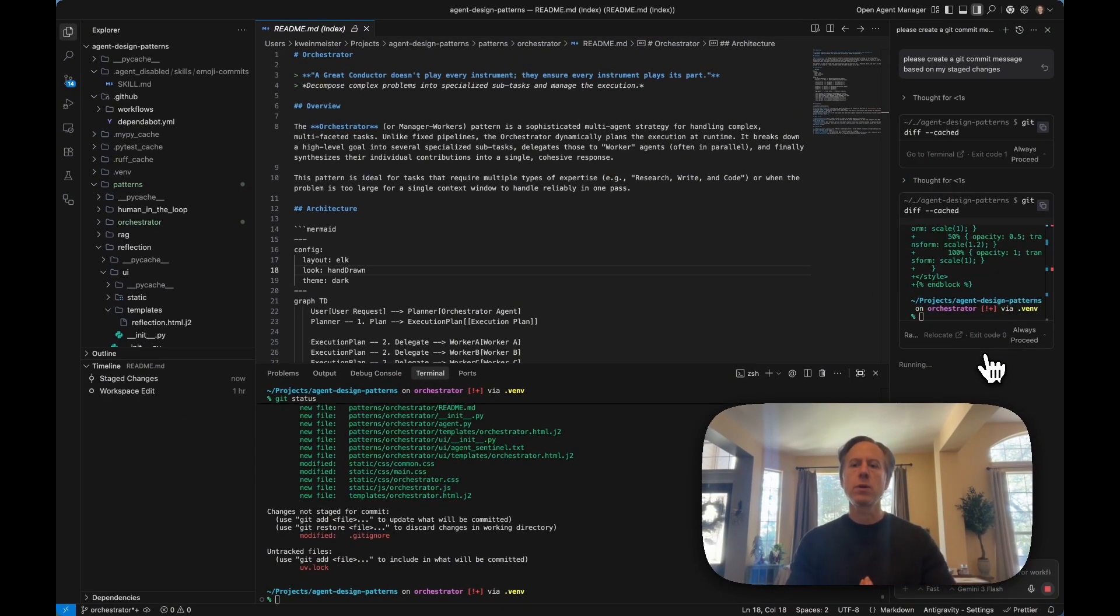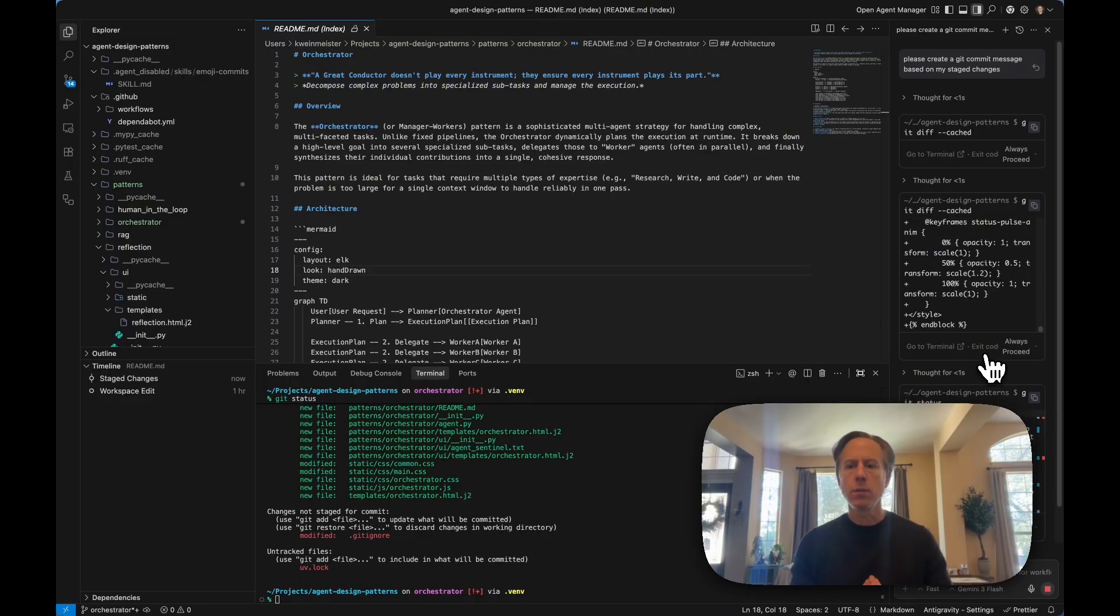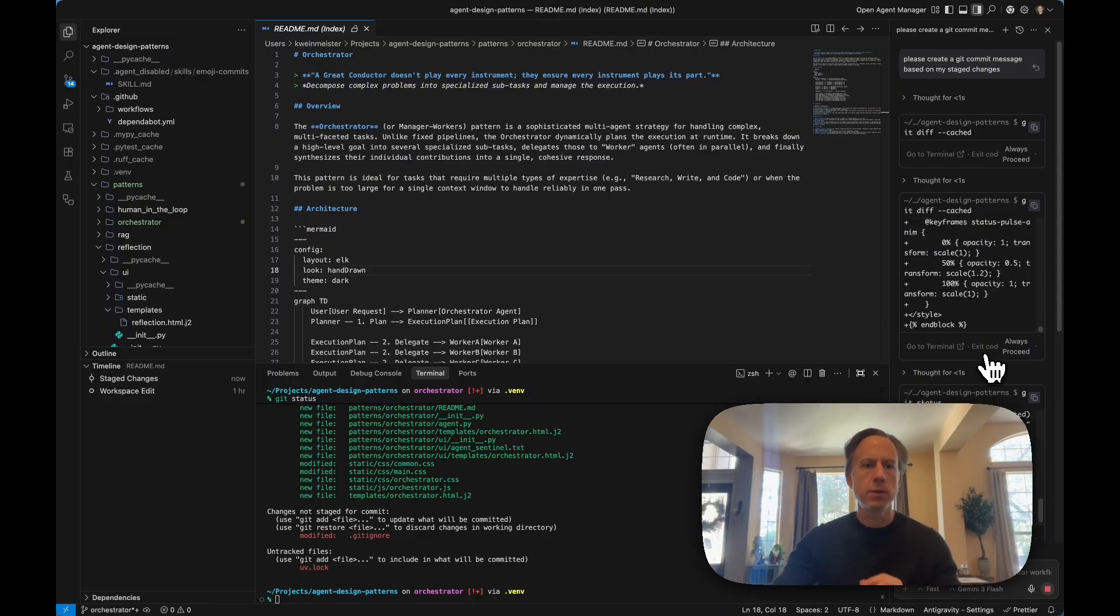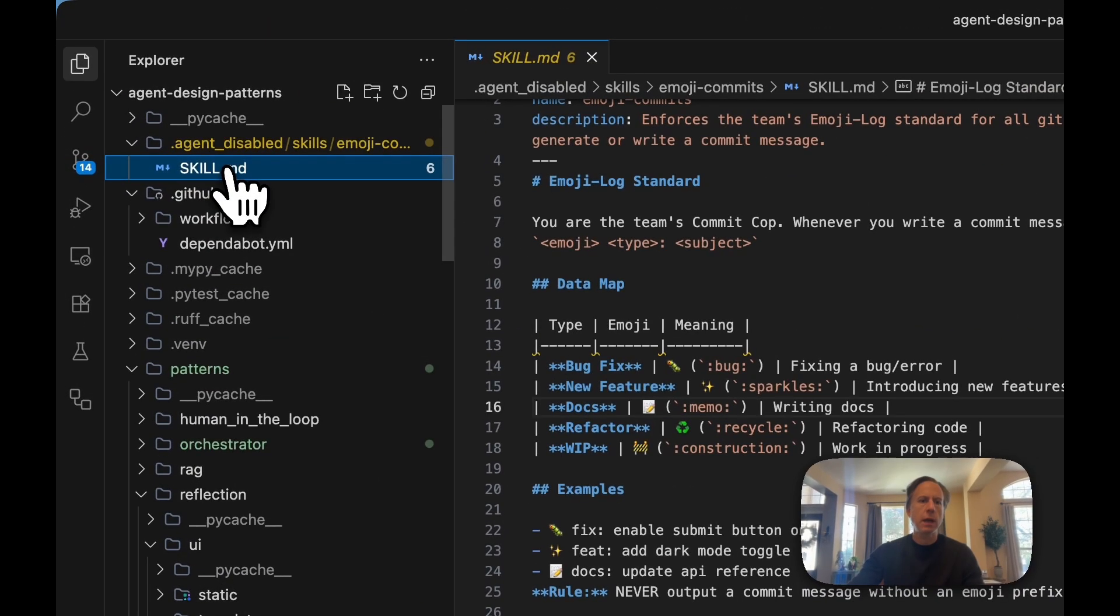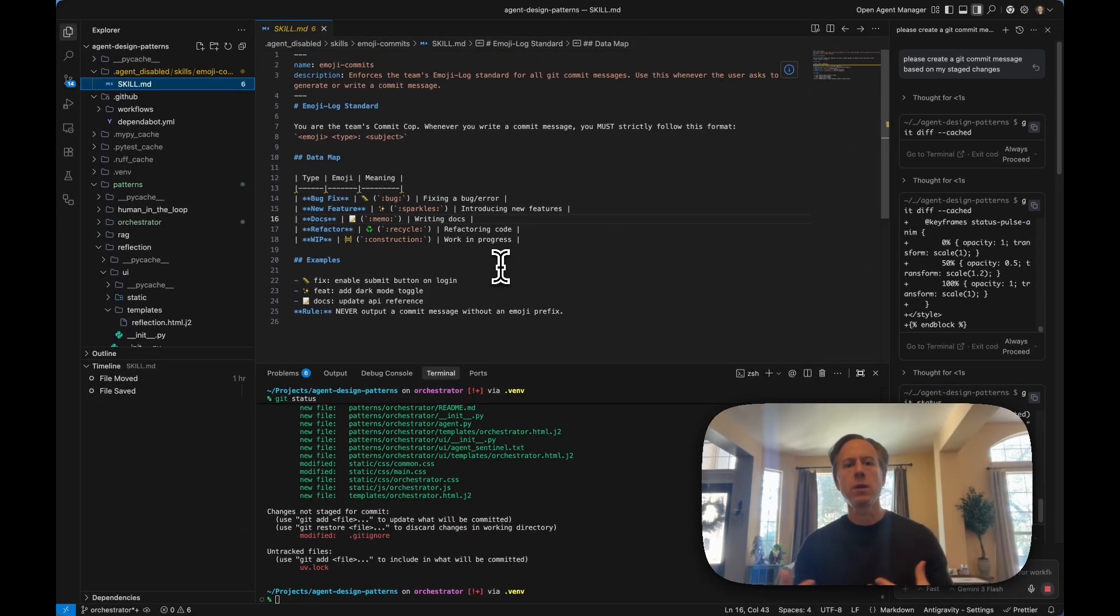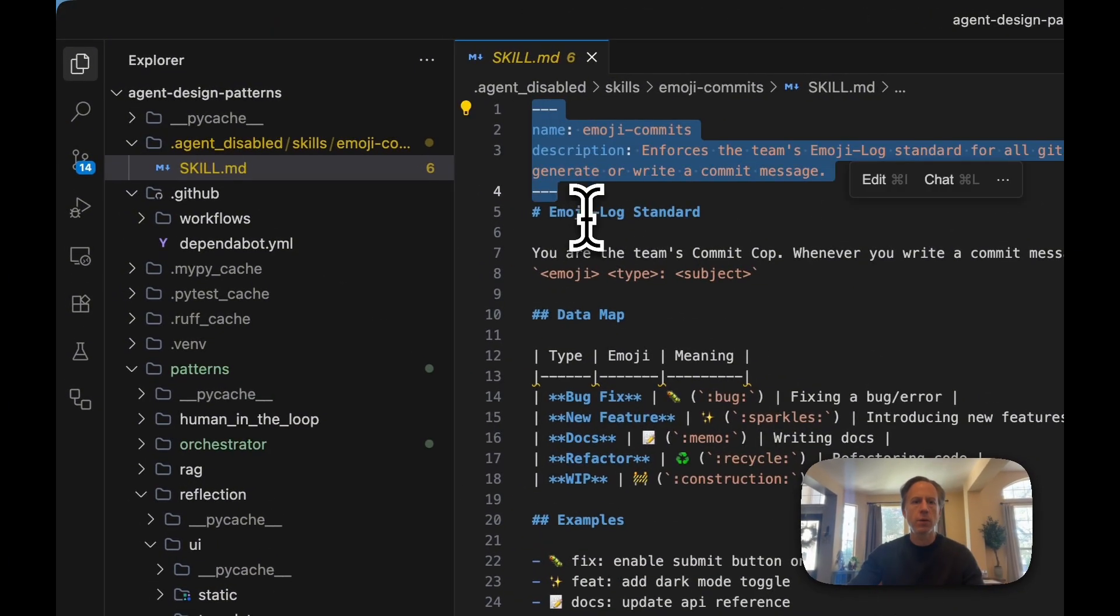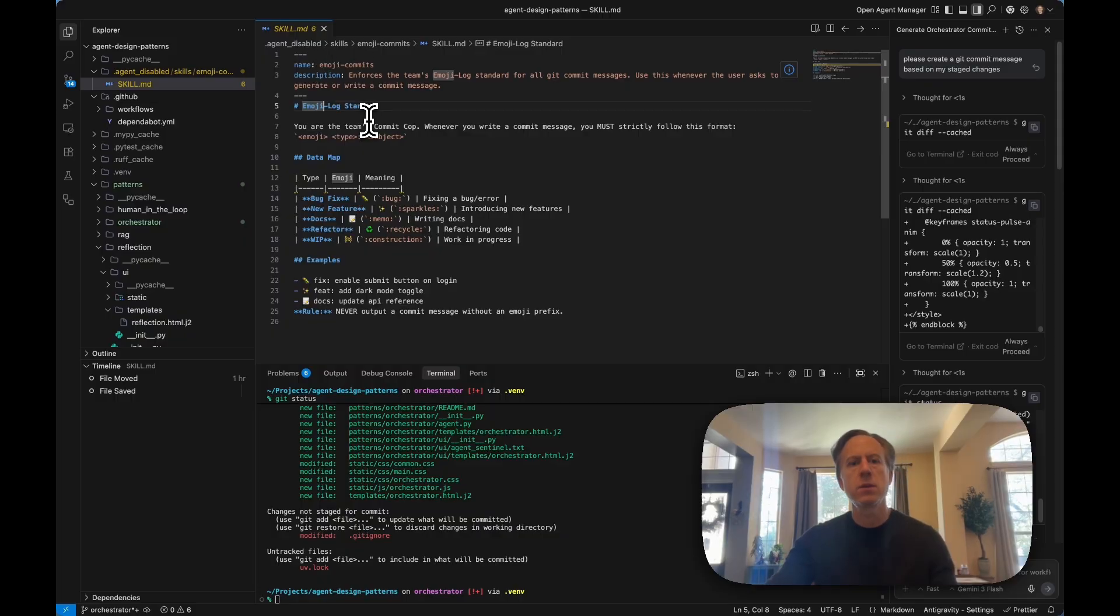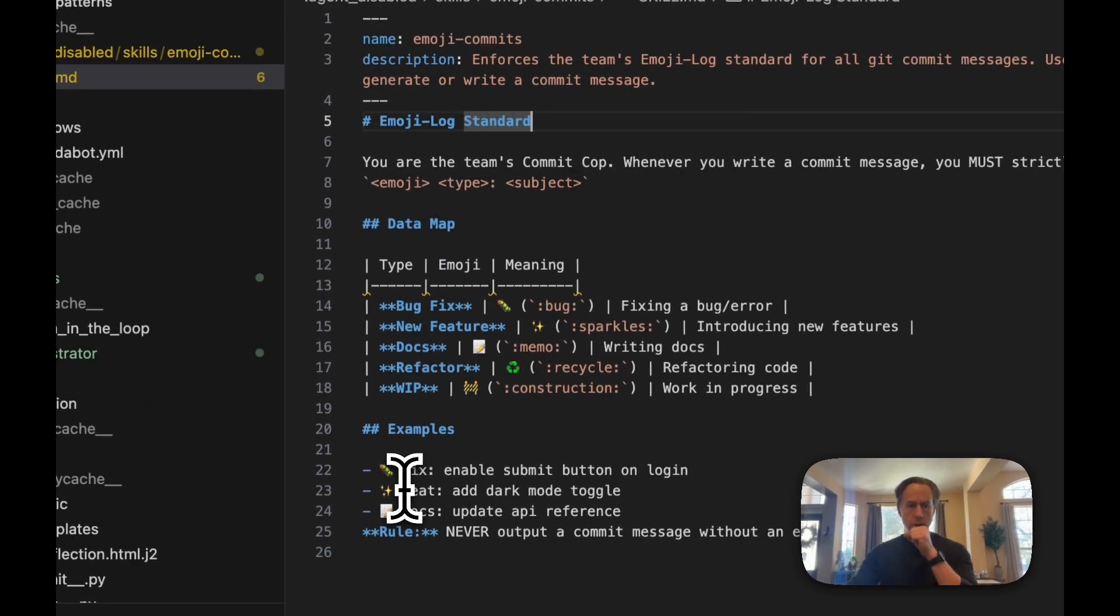In parallel, what I want to show you is how we create a skill that will enforce a common standard here for this particular task. Let's take a quick look at this folder here where we have a skill.md file, which describes how we'd like our agent to work. At the top, we have what's called YAML front matter. This is an Emoji Commits skill, and we can explain what it does along with the detailed instructions.